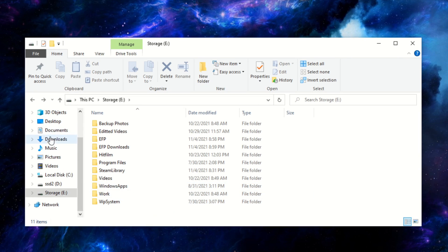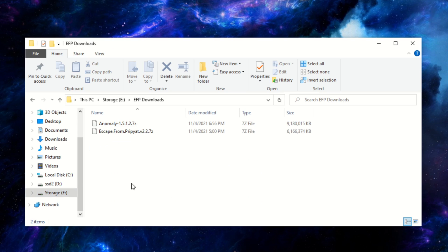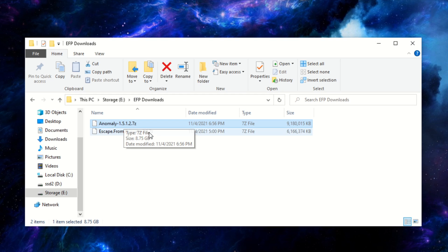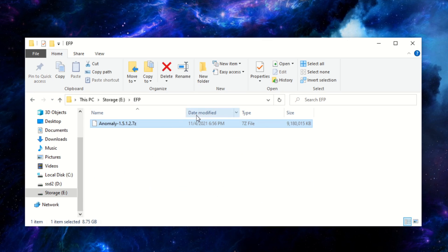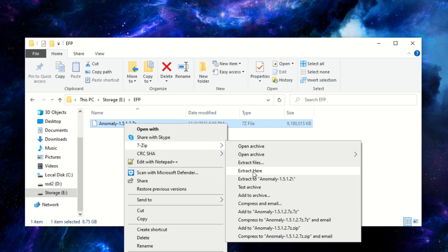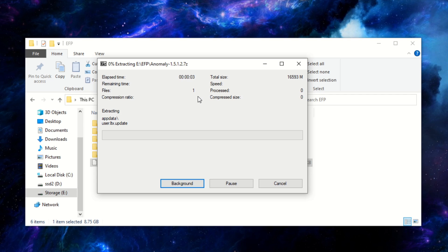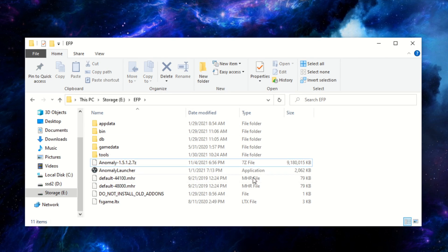Once you've downloaded it, it will most likely be in your Downloads folder. I've put the downloads in a folder called EFP Downloads here — here is our zipped Anomaly file. We're going to cut this file and put it into our EFP folder. Then right-click, select 7-zip, and say Extract Here. It's a decent-sized file so it may take a little bit. I'll come back when that's done.